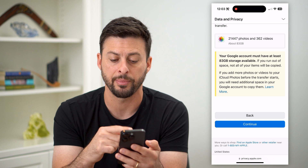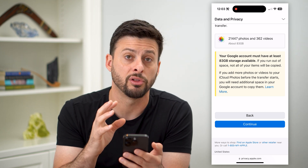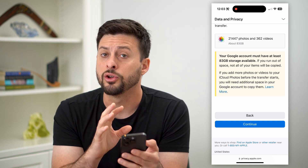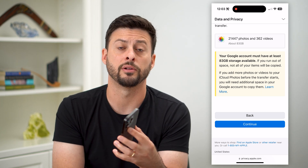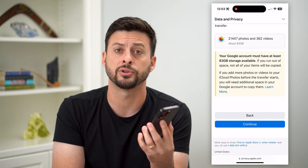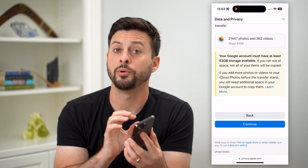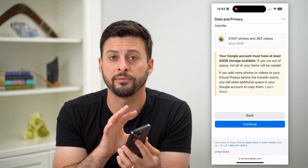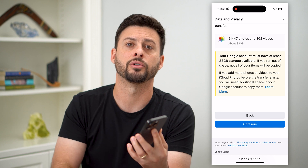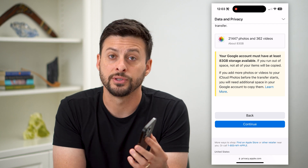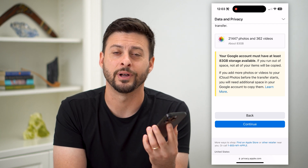Keep going through the steps and hit continue. You'll have to log into the Google account that you want to transfer all of those photos over to, and then Apple will do everything for you — they'll transfer everything over to Google Photos so that you have a copy on Google as well.